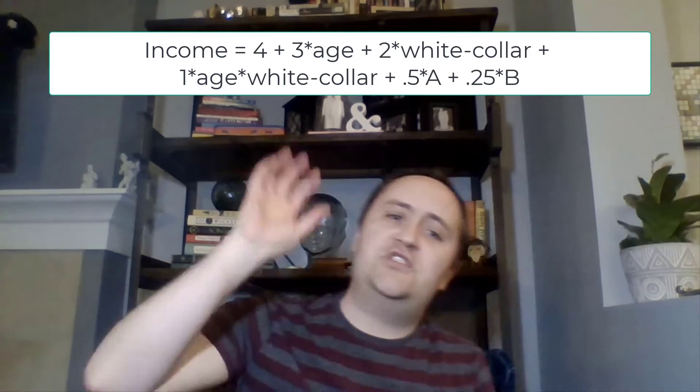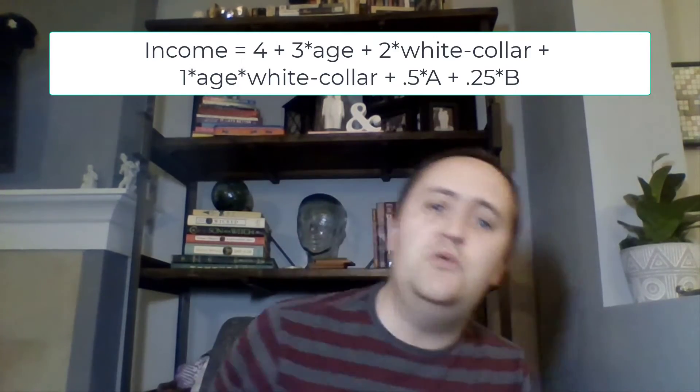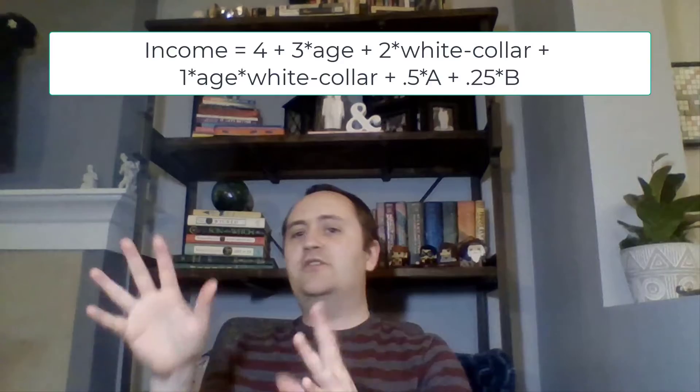So our coefficient on age is 3, our coefficient on white-collar is 2, and our coefficient on the interaction term is 1. We need to remember that we've controlled for the other variables when interpreting the model, but for interpreting the interaction term directly they aren't our focal point — so let's set them aside. We just have four terms: the intercept, the coefficients on the two variables by themselves, and the coefficient on the interaction term.